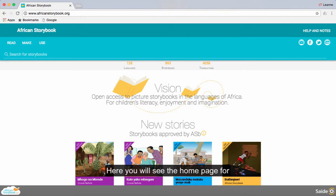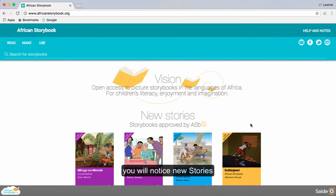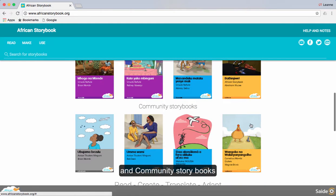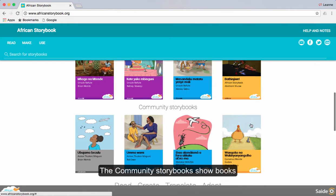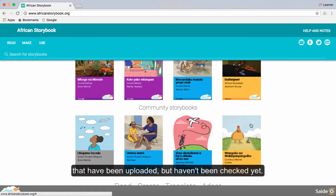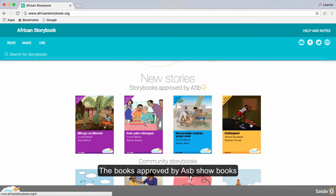Here you will see the homepage for African Storybook. On this homepage you will notice new stories, under which there are stories that have been ASB approved and community storybooks. The community storybooks show books that have been uploaded but haven't been checked yet. The ASB storybooks show books that have been quality checked and approved.